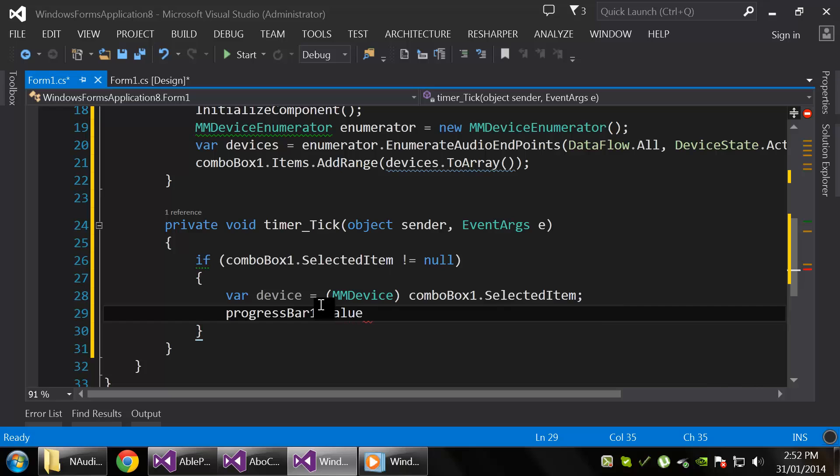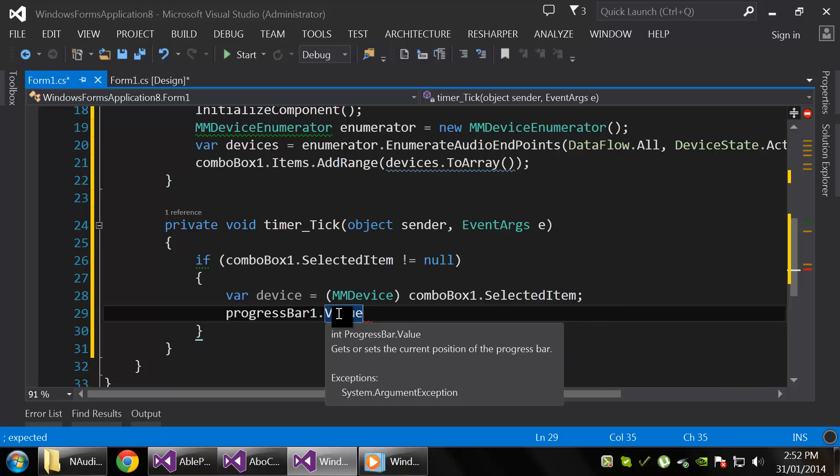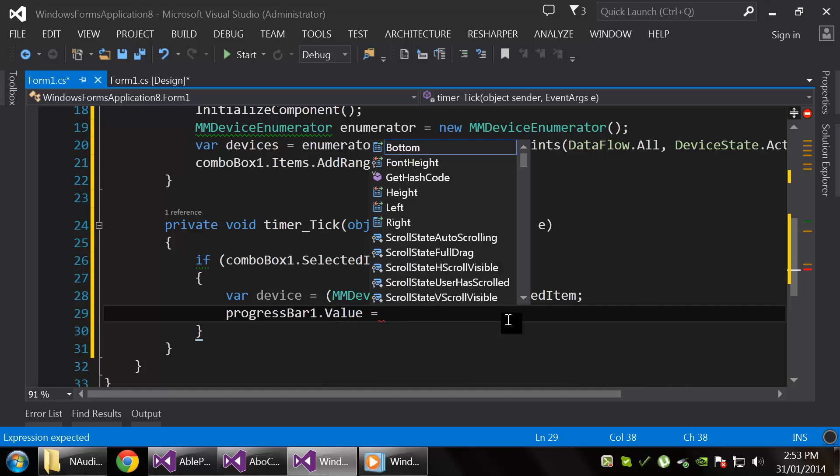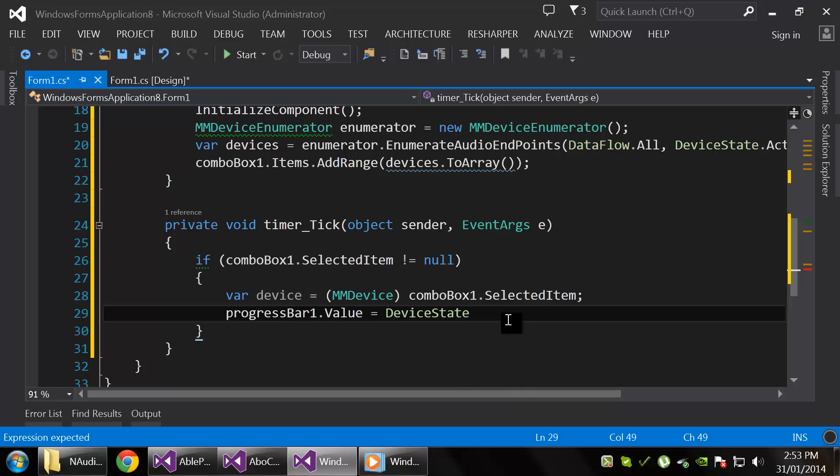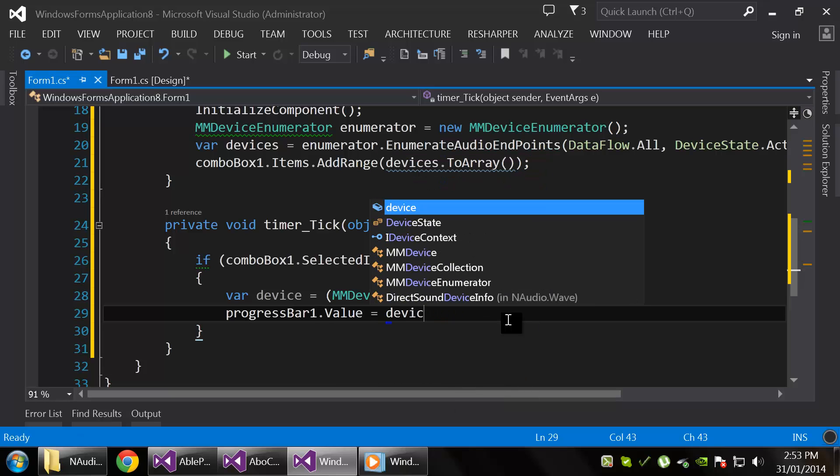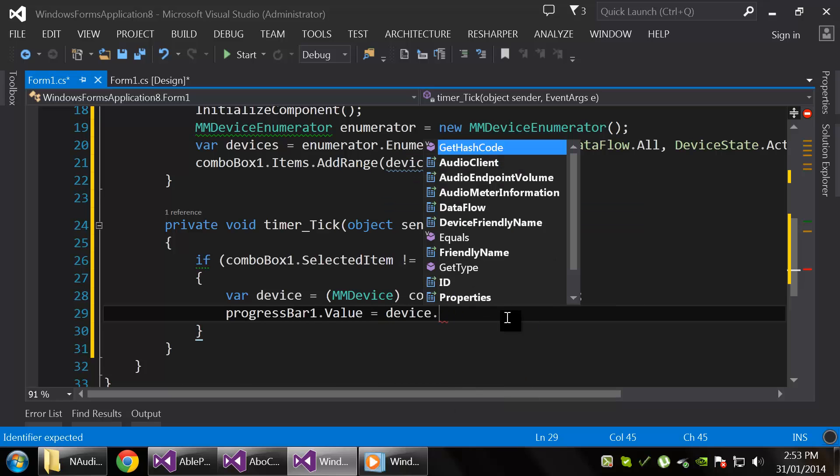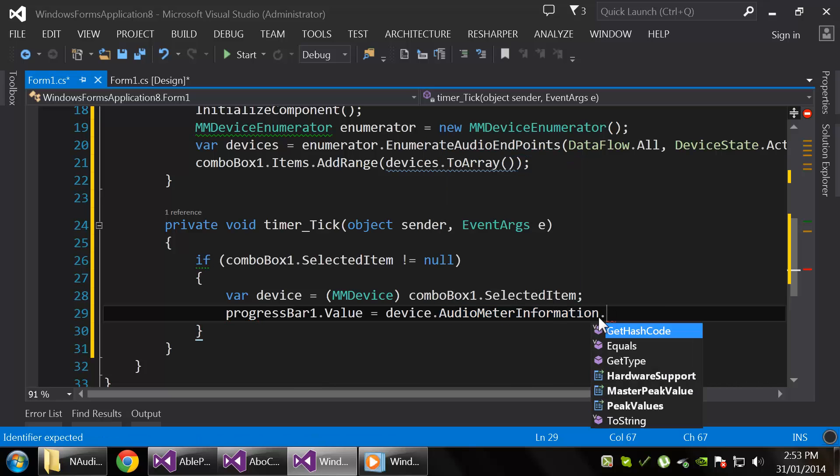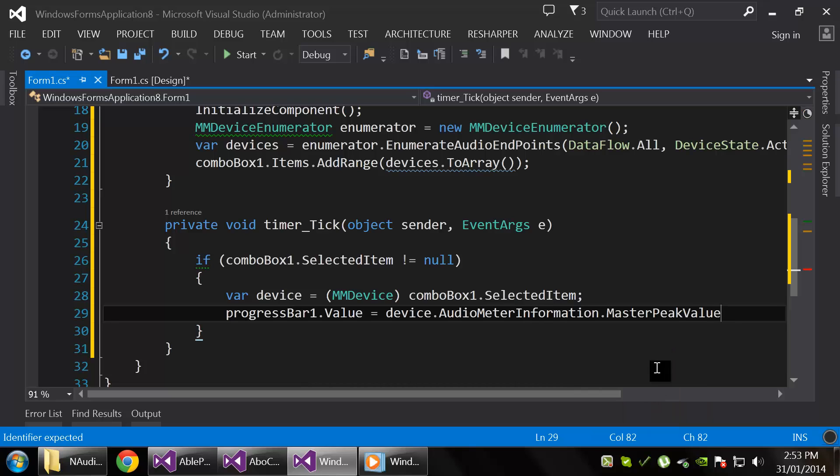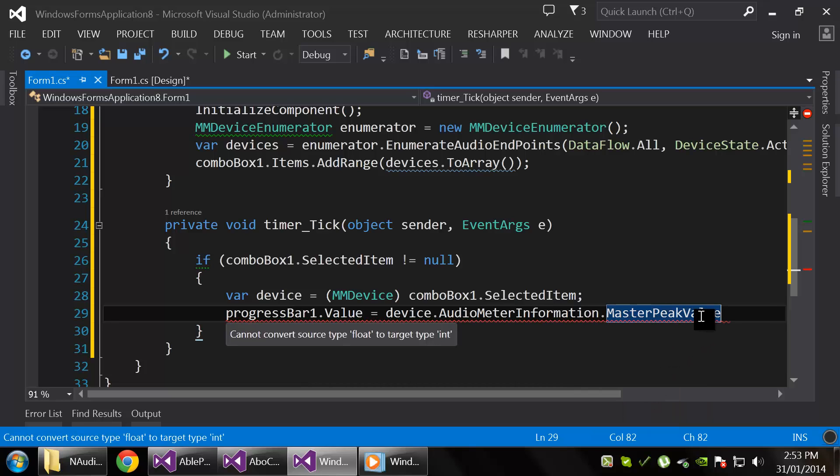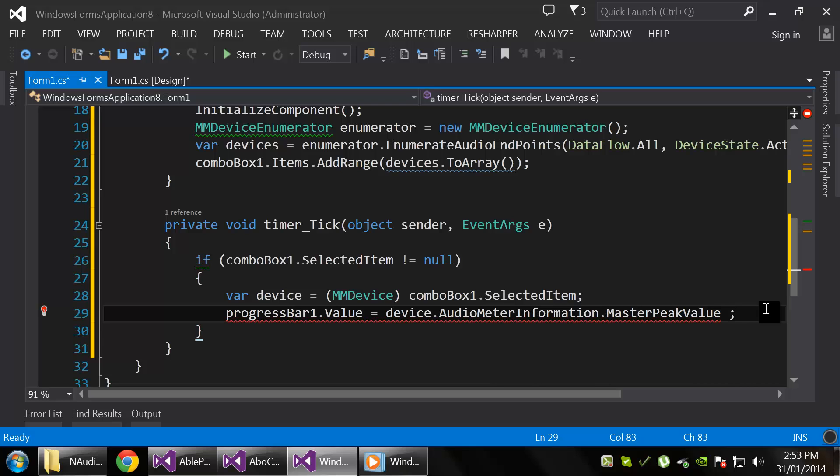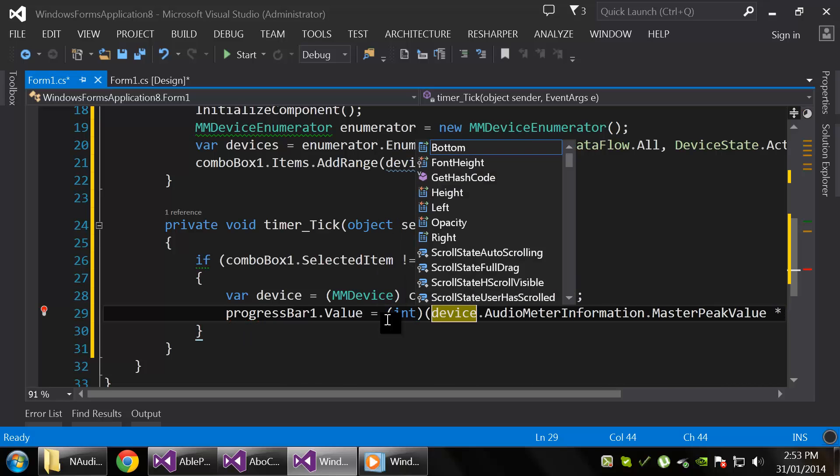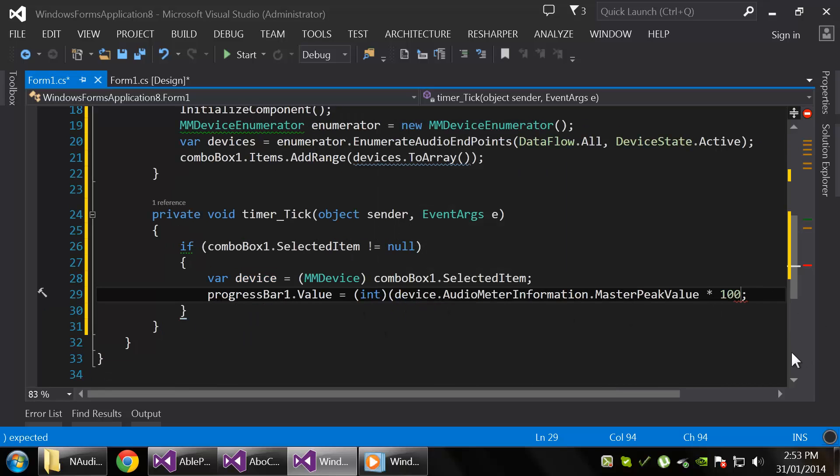So progressBar.Value—I don't know exactly how this works, I think it's 0 to 100, yeah it must be because it's an integer—so we're going to have to do some light math here. Device.AudioMeterInformation, and get the MasterPeakValue, which is a float. So we're going to times that by 100, considering it's a float from 0 to 1, and we're going to just convert it all to an integer.